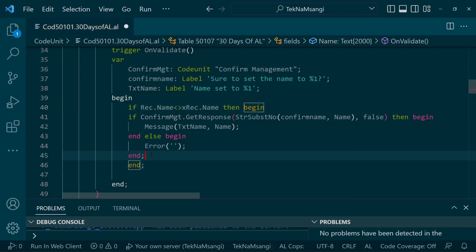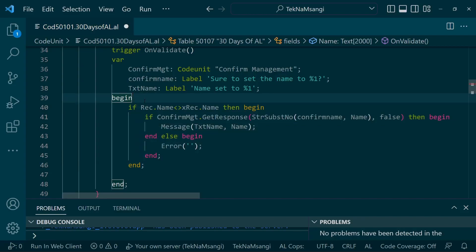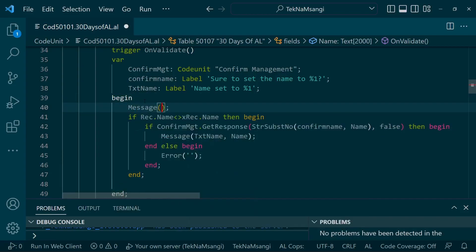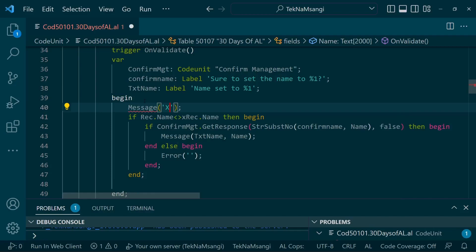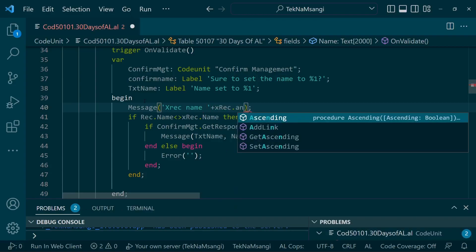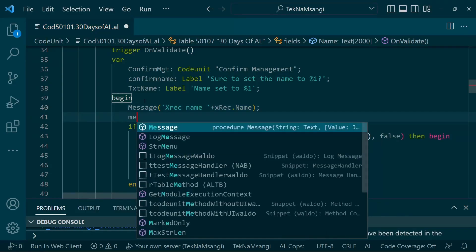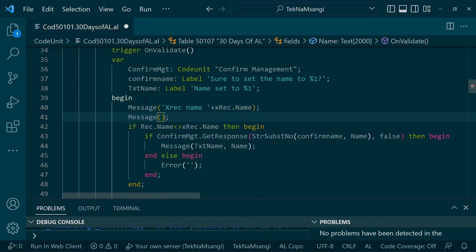So even before I do this, I will message out Xrec. I'll say the Xrec name will be Xrec.num, then the rec name will be the rec.name.